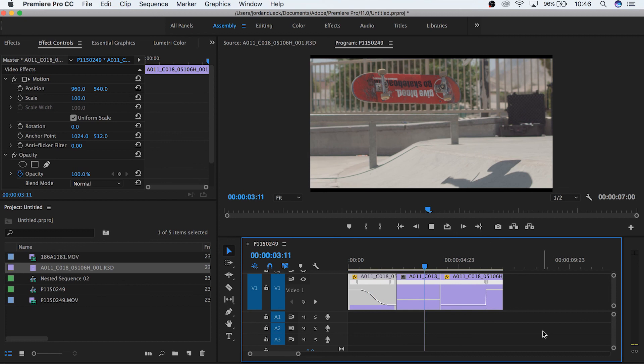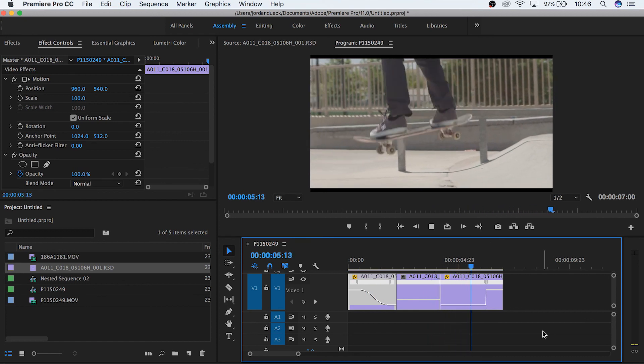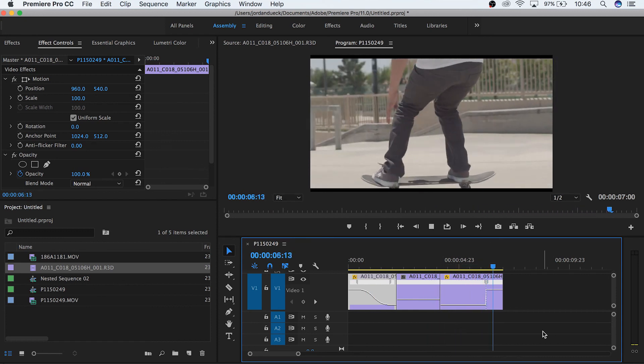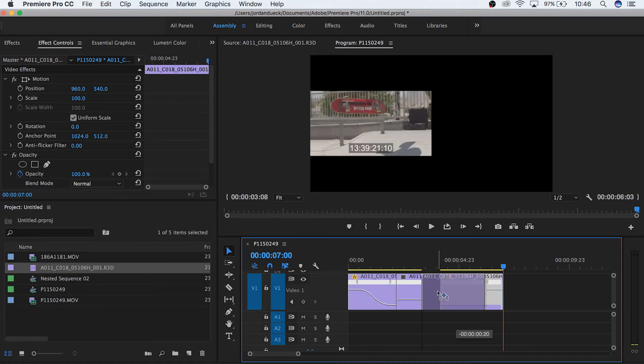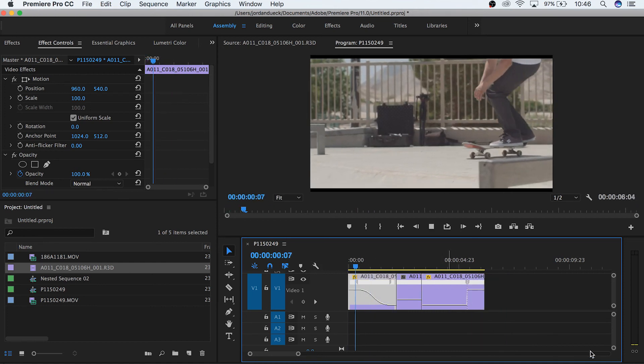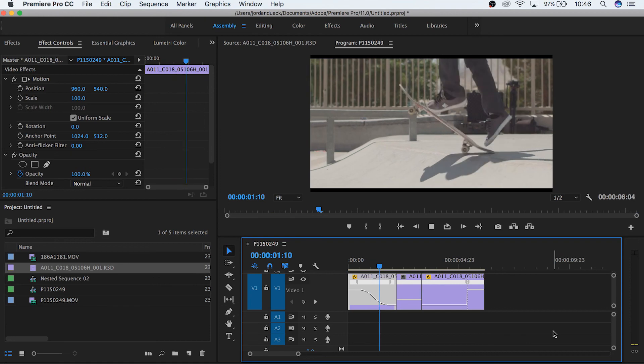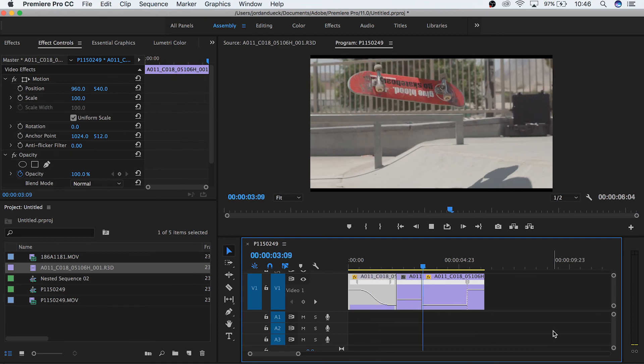Great! And guys, that's it. We've successfully learned a lot of ways that we can manipulate time inside of Premiere Pro. This is such a useful skill to be able to use in your videos. I hope you found this helpful. Thank you so much for watching, and I hope to see you in the next video.